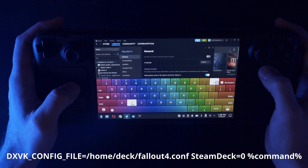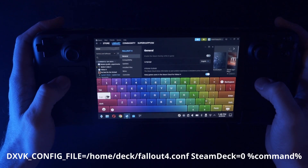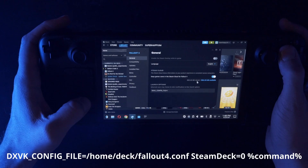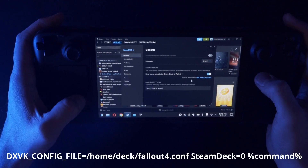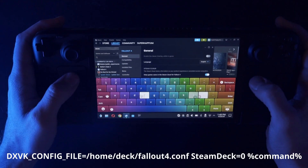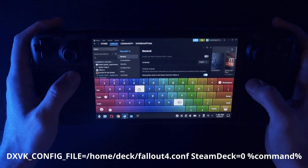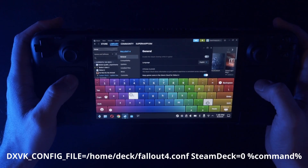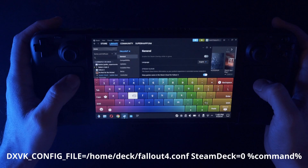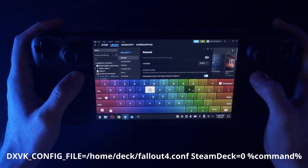And then — this is not in his guide — we're also going to add another one: capital SteamDeck equals 0. This is going to bring back the launcher. Then space, percent command percent. That just lets Steam know that this is a command.